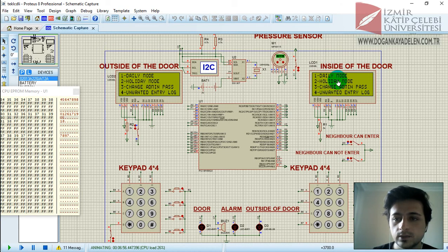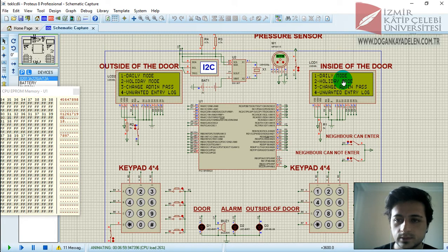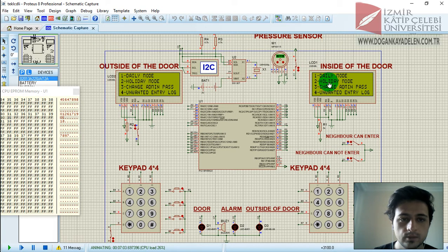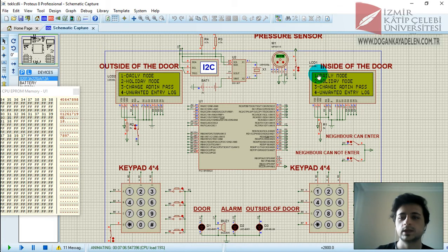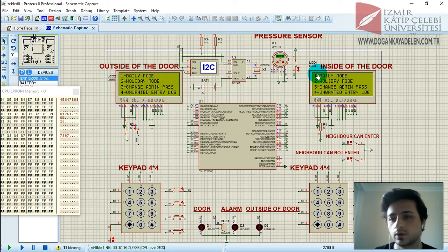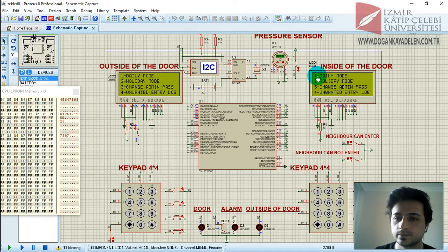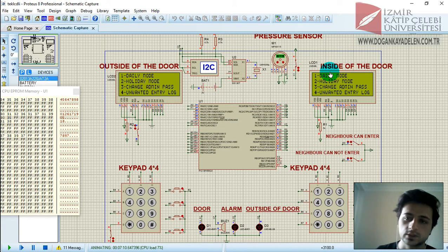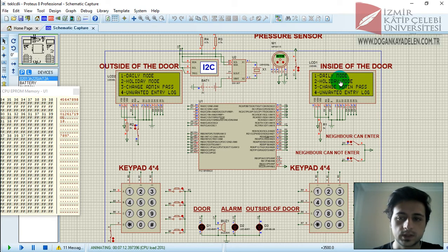The daily mode and holiday mode do the same process — they call the same function, but for the development part we can change the properties of these two functions: daily mode and holiday mode.